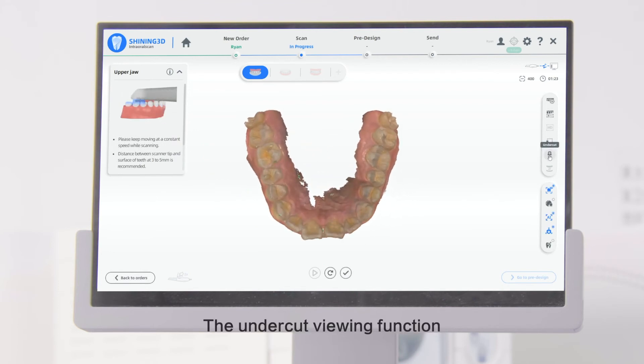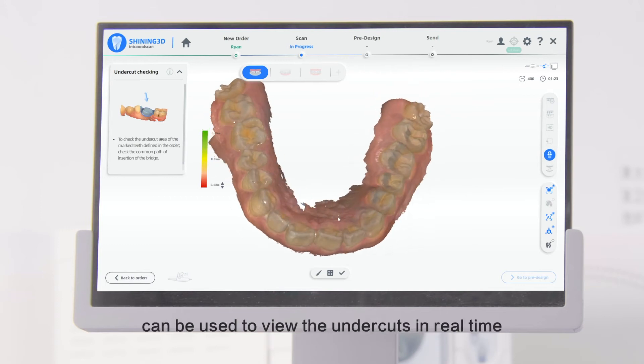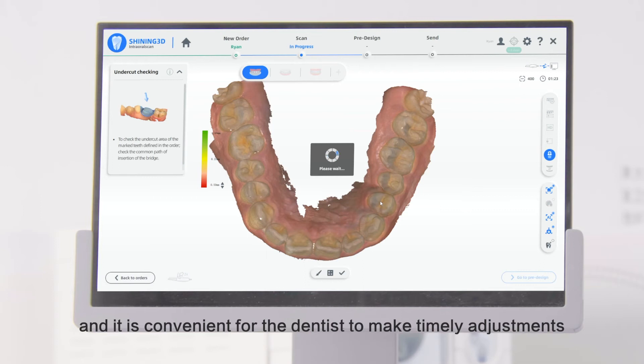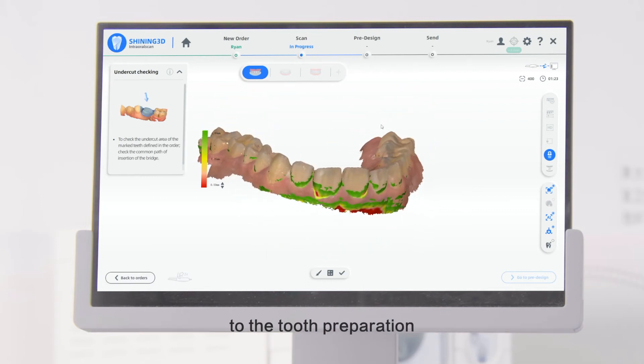The Undercut Viewing function can be used to view the undercuts in real time, and it is convenient for the dentist to make timely adjustments to the tooth preparation.